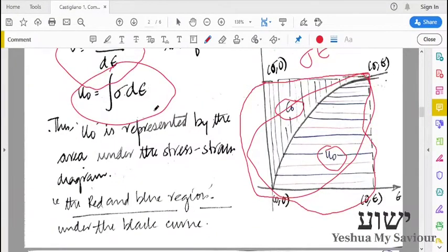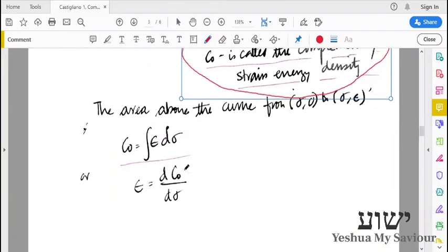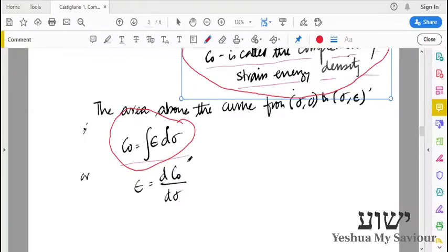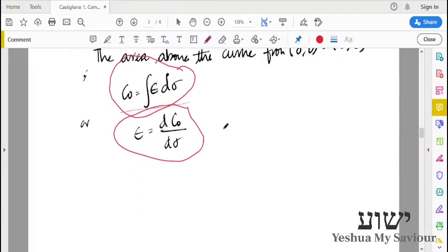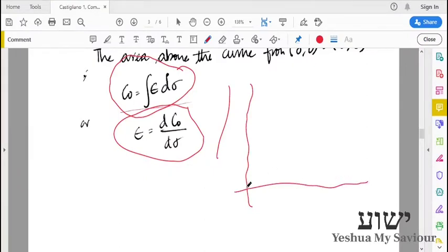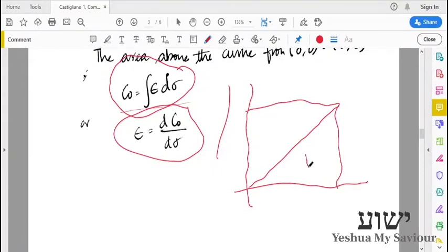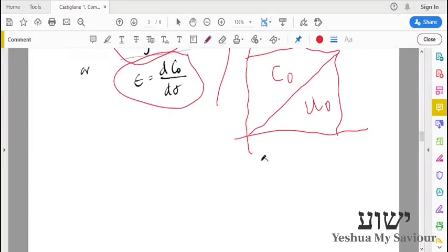Going back, we have seen that u0, or the strain energy, is represented as the integral of sigma d-epsilon. Thus, the complementary strain energy c0 is equal to the integral of epsilon d-sigma. Our strain is related to the complementary strain energy and stress. For a linear elastic material, c0 is equal to u0.